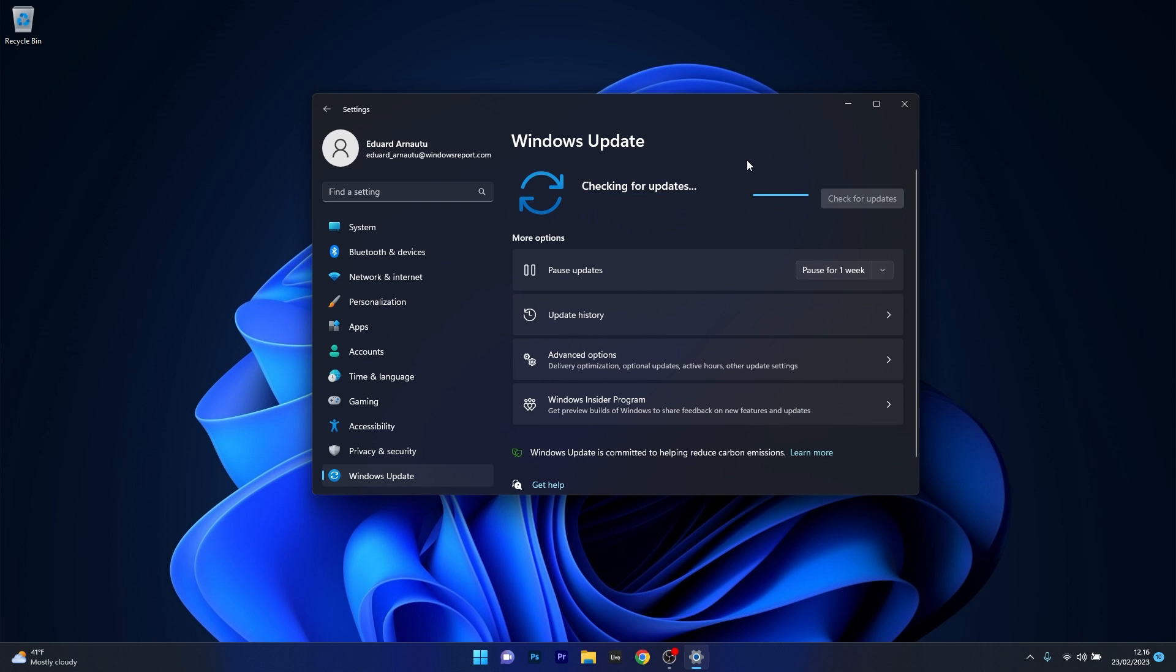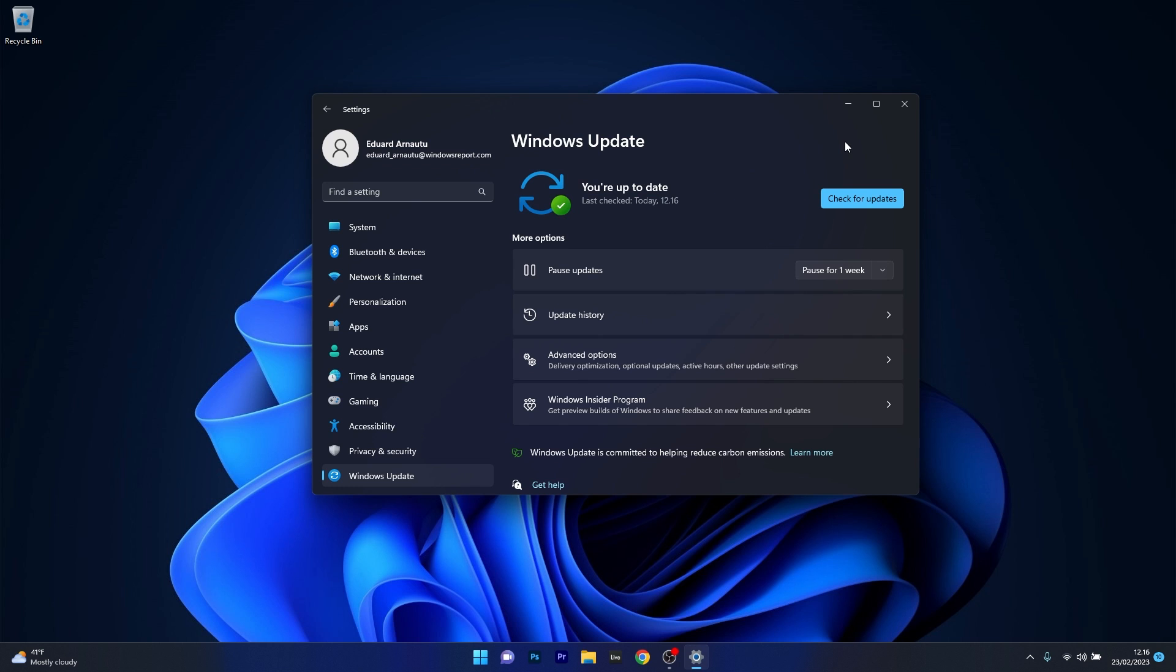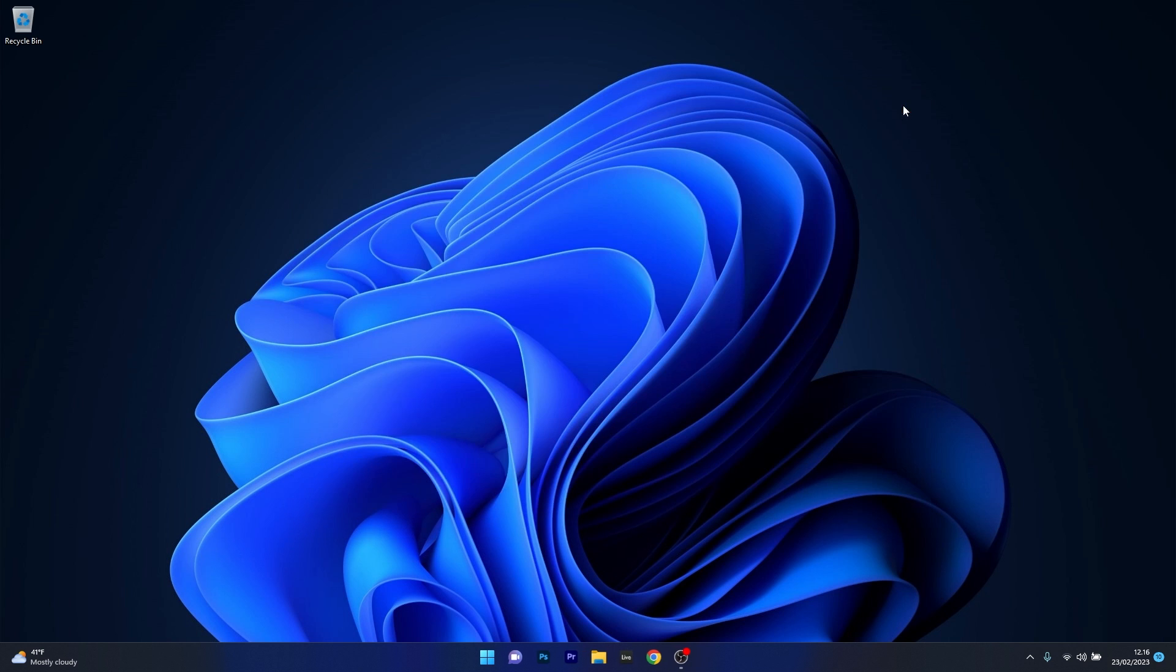Now Windows will try to scan and find the latest updates for your PC and then you can install them automatically. Afterwards just restart your computer and check if the issue still persists.